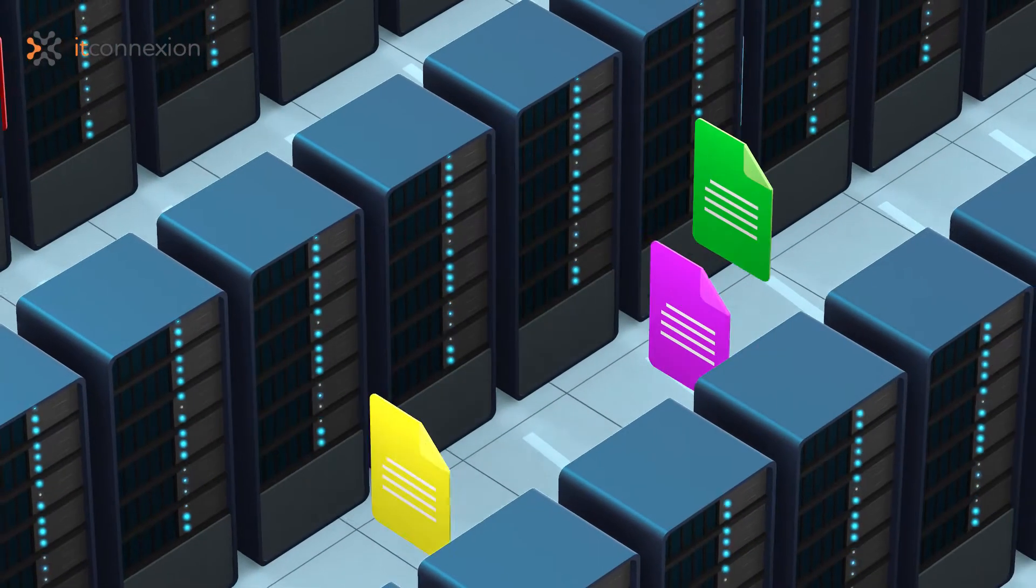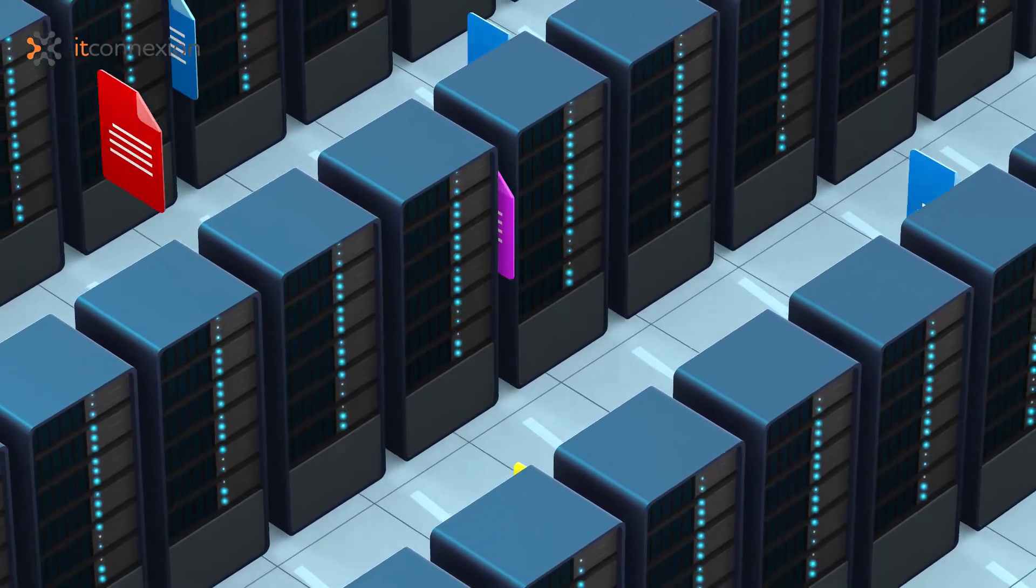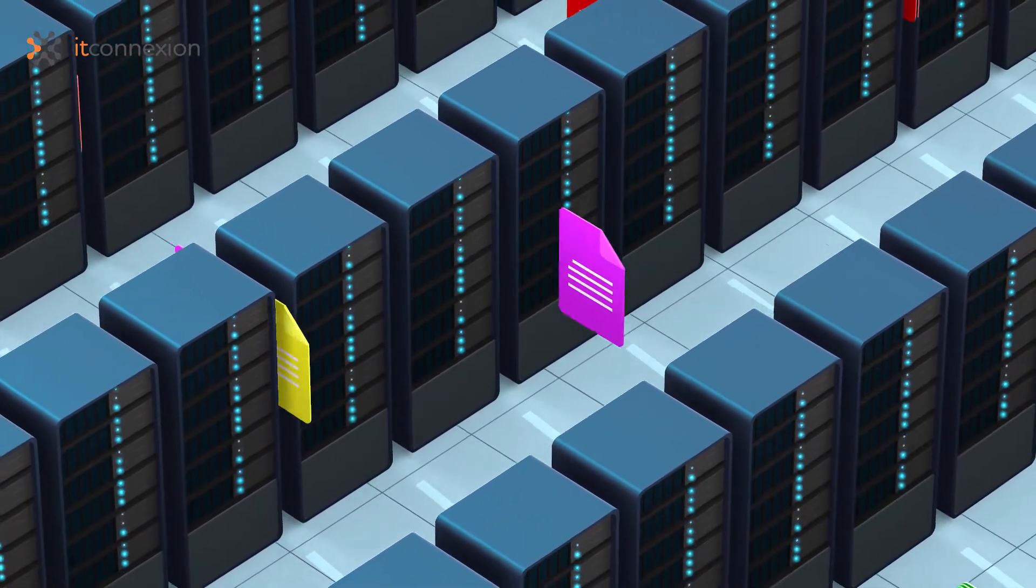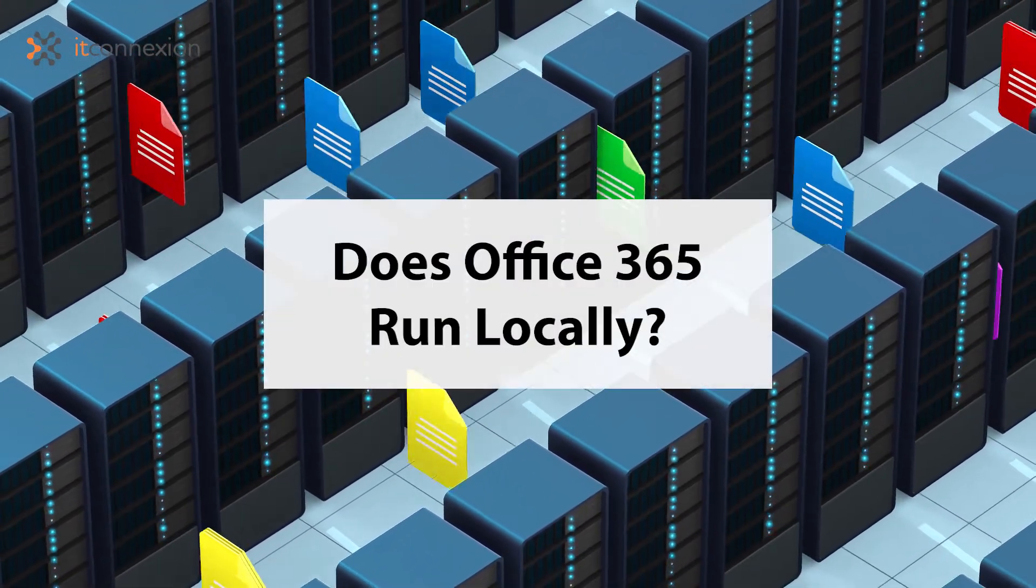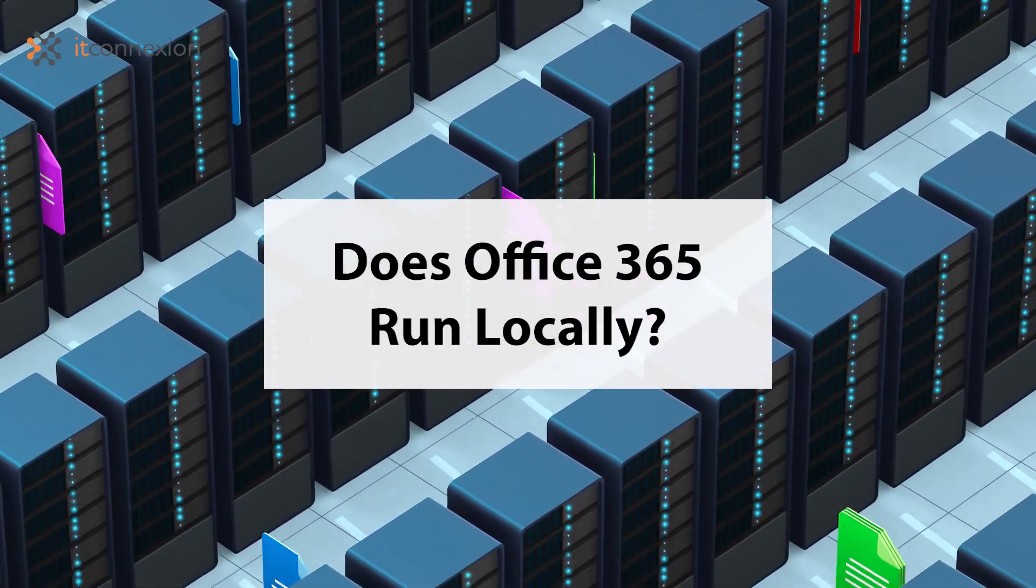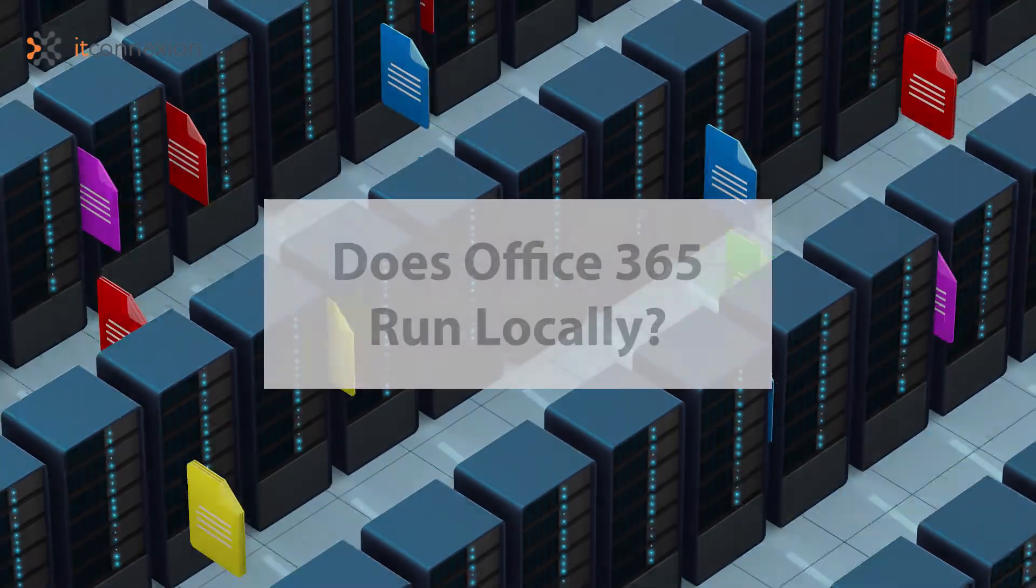Hi everyone! Welcome back to one of the episodes of Office 365 series. Today we're going to discover if Office 365 runs locally.